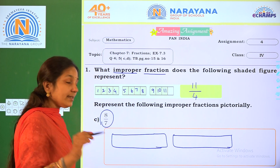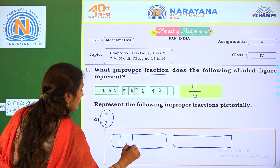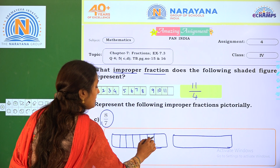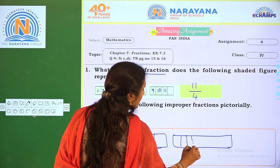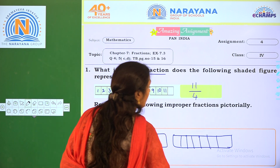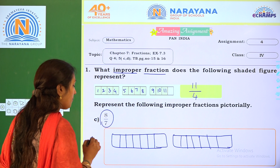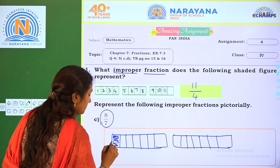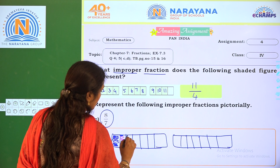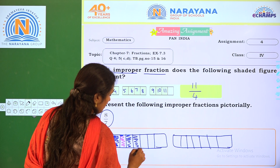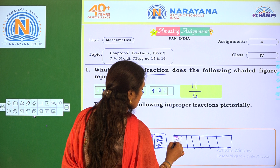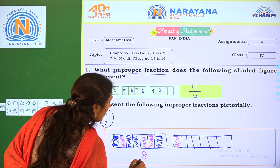I divided each rectangle into 7 equal parts: 1, 2, 3, 4, 5, 6, 7. Similarly the second rectangle: 1, 2, 3, 4, 5, 6, 7 equal parts. How many parts do we have to shade? 8 parts. So you shade 8 different parts, and that will represent 8/7.